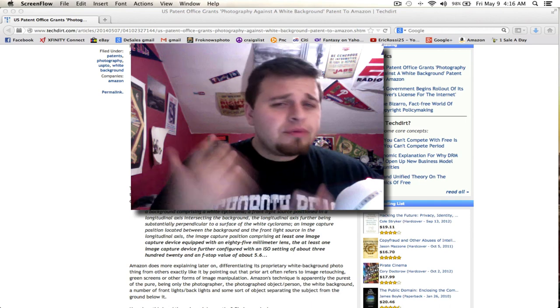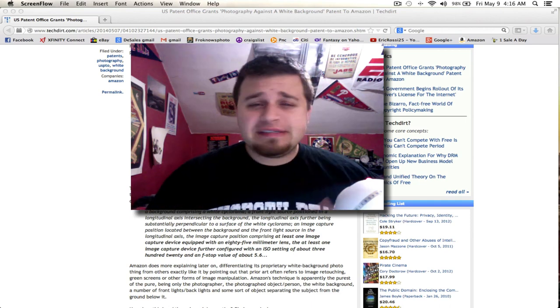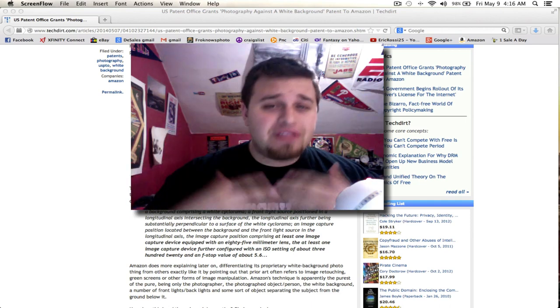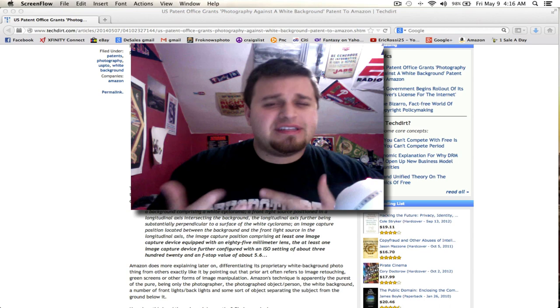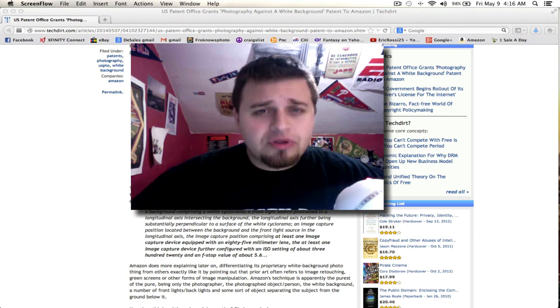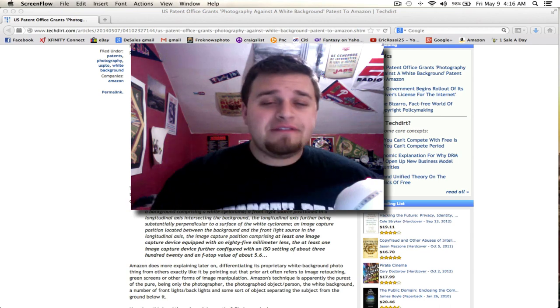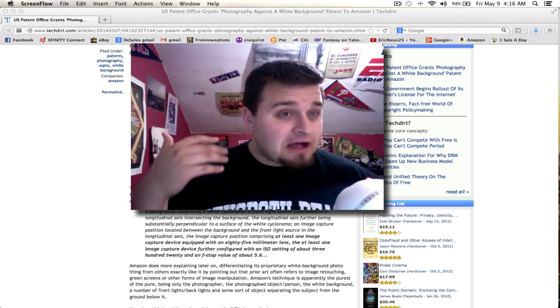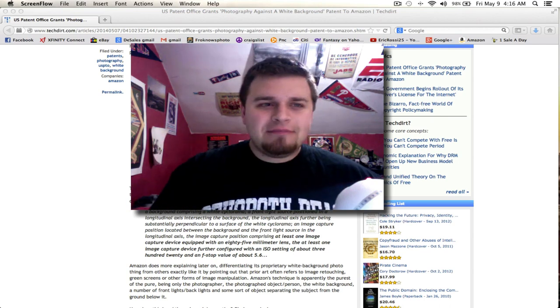Hey, what's up everyone? I really wanted to make this video because this is probably going to be the topic of the year, if not just at least one of the most popular ones in the photography industry, and this involves Amazon.